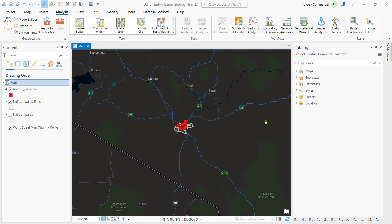Hello everyone. In this video we are going to work with seed points in territory design.